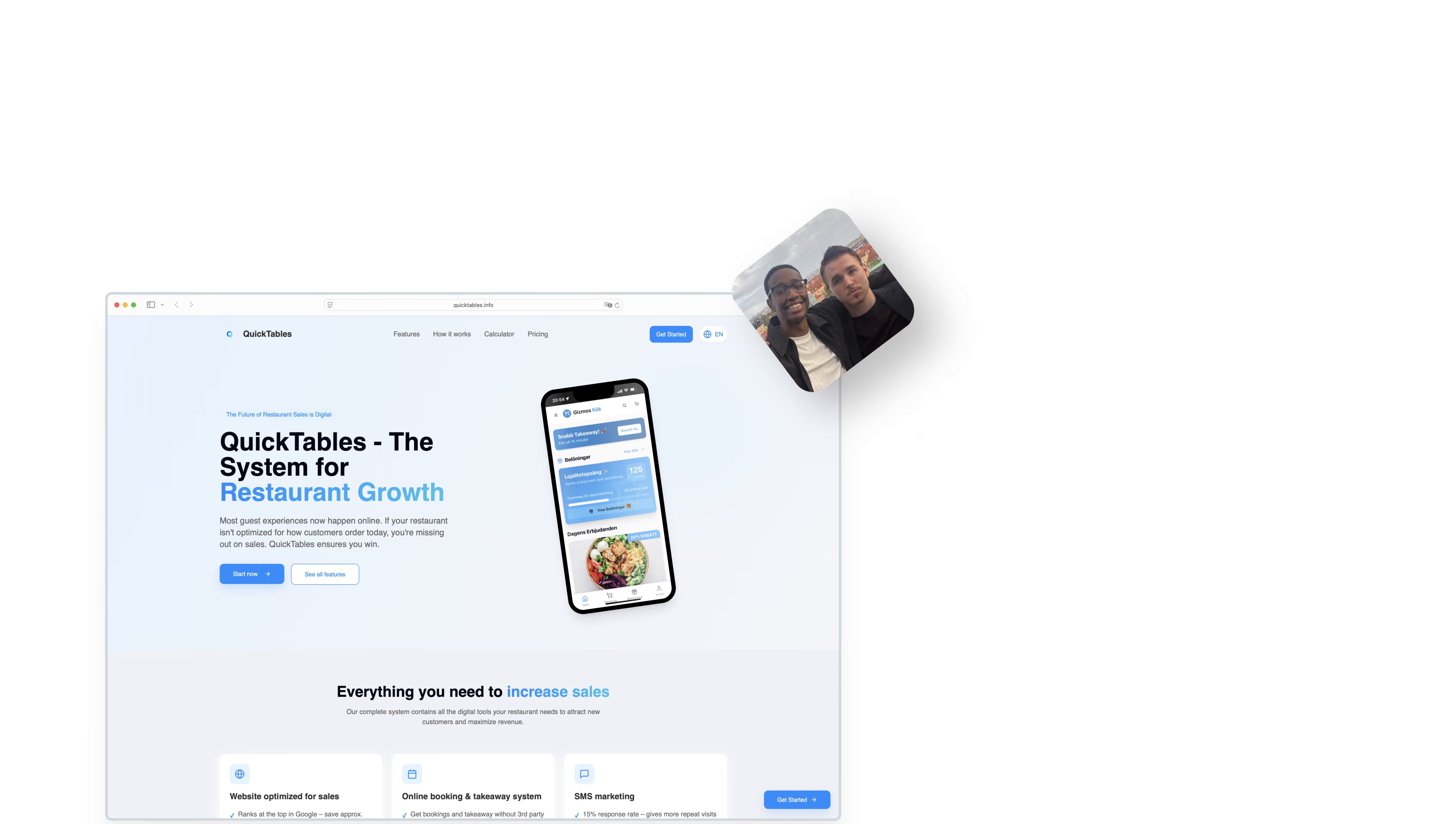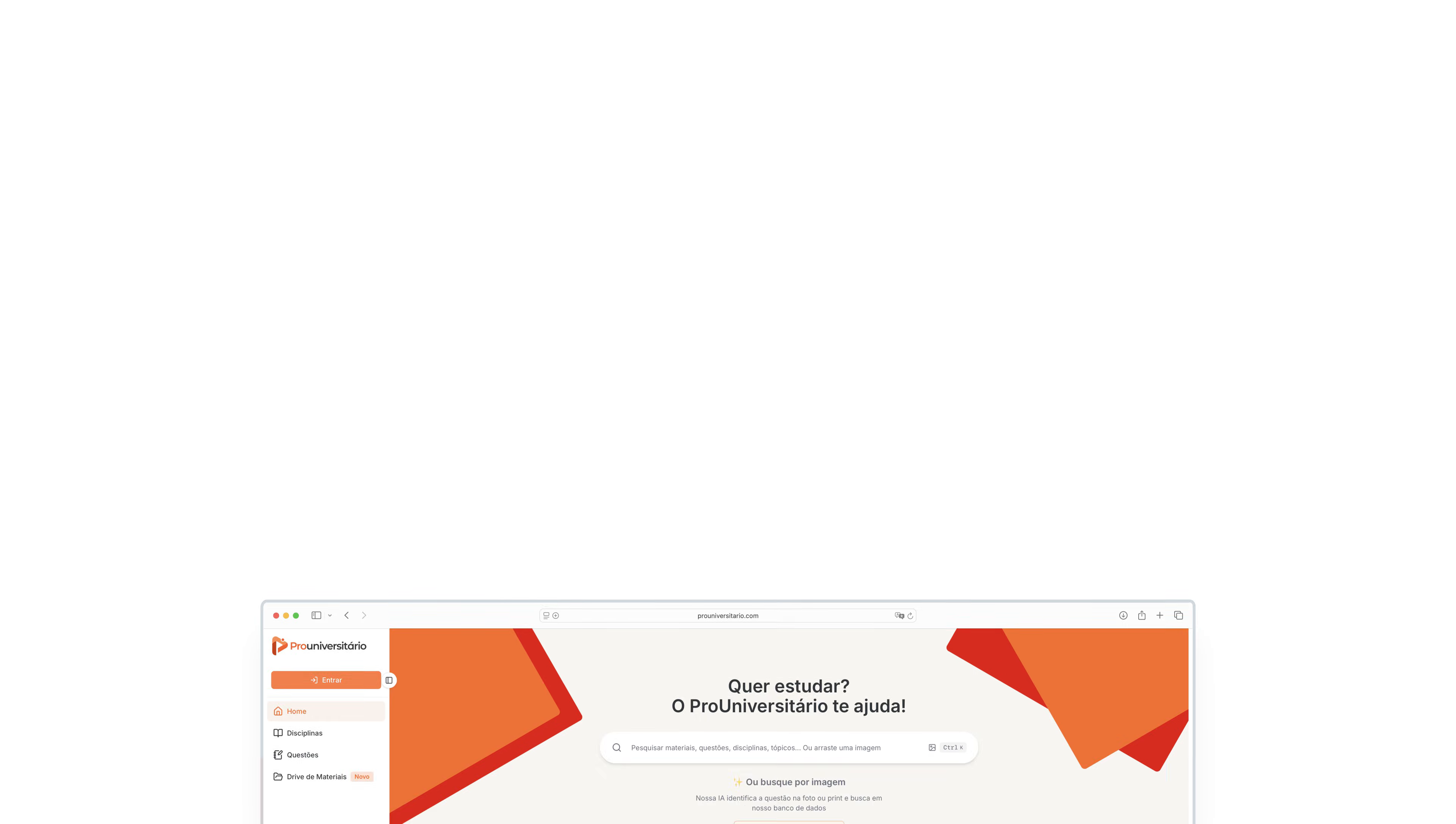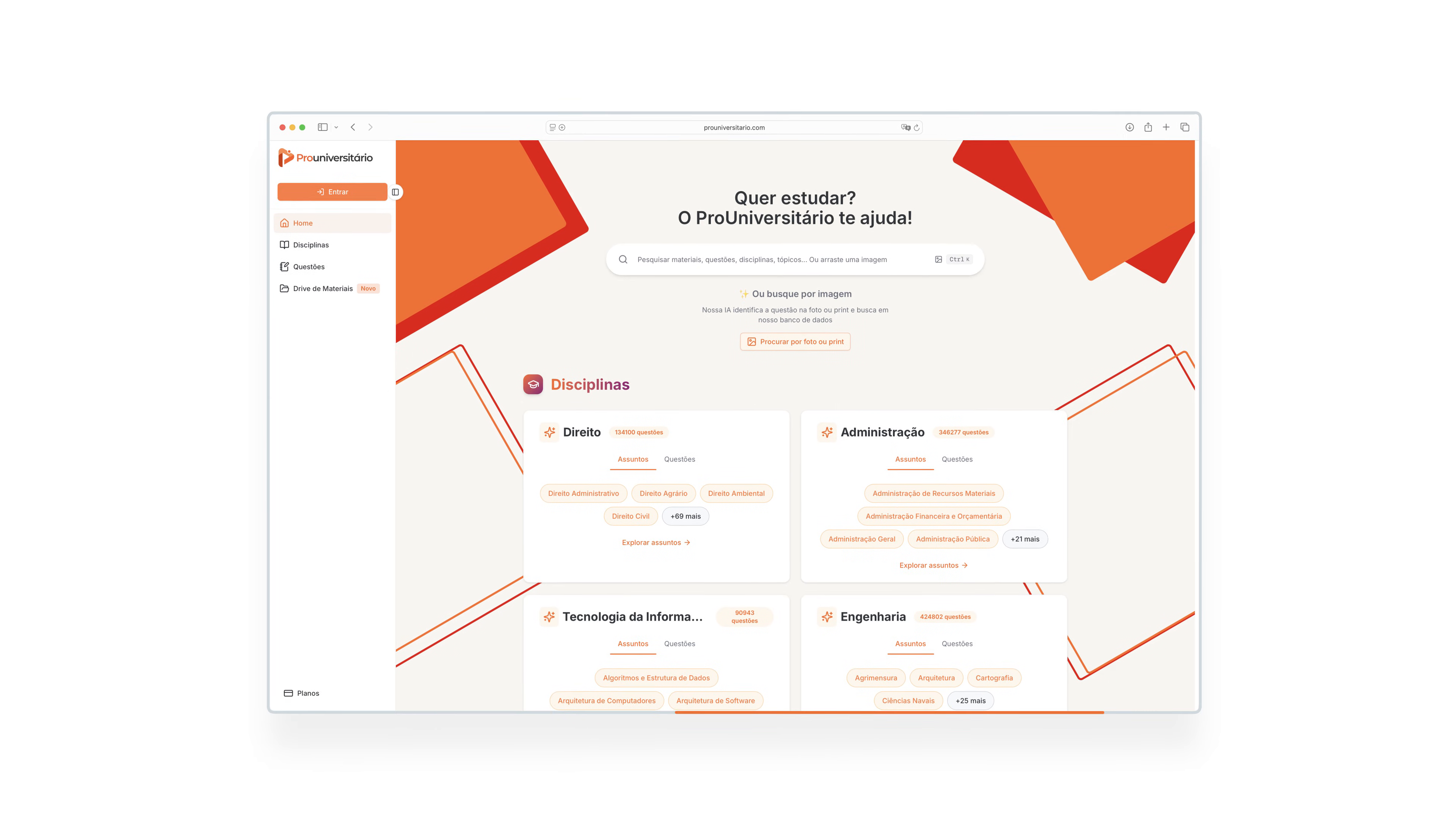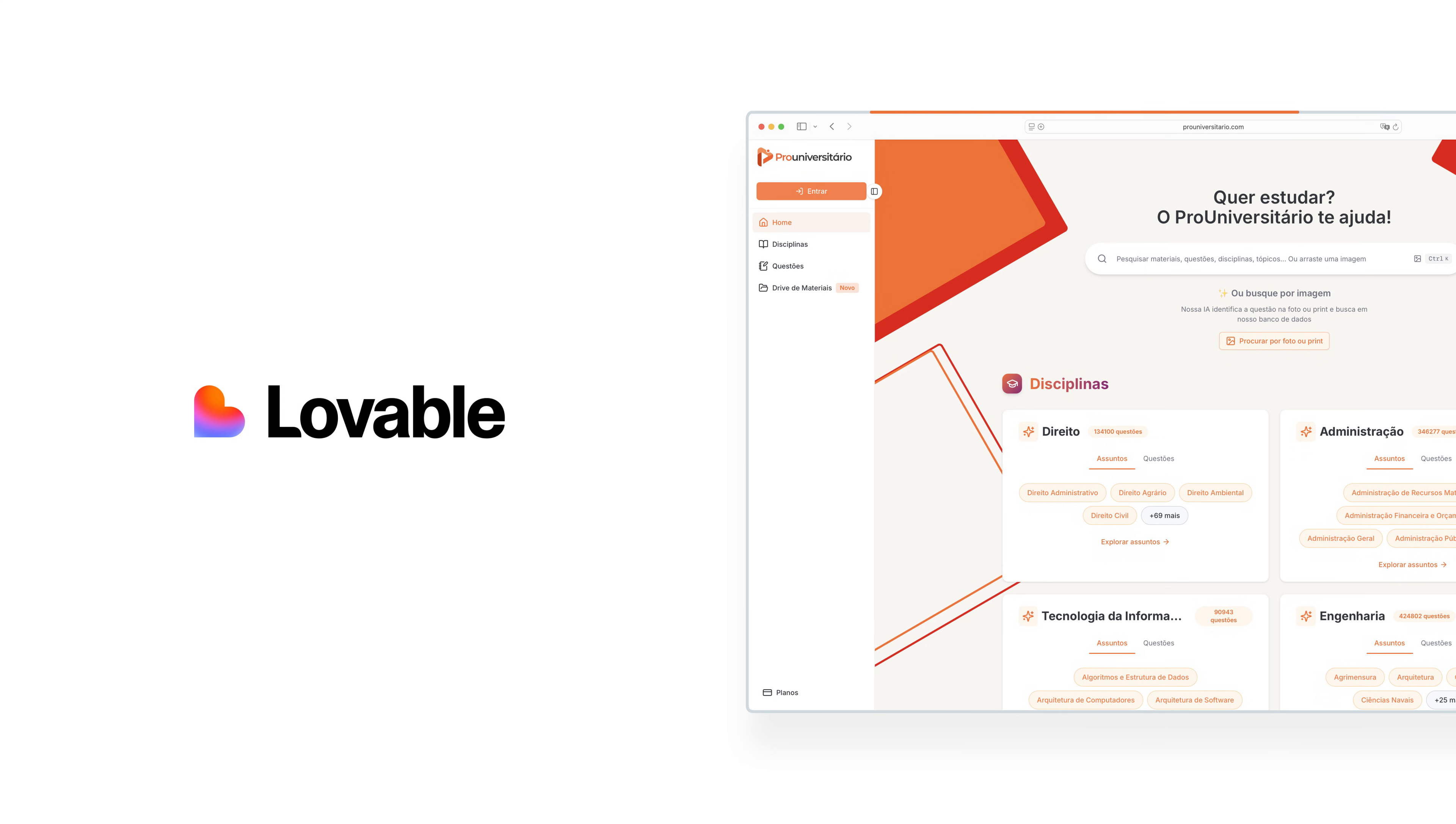And people have built serious businesses with Lovable already. Jamil built a product that reached $90,000 ARR, and one of the largest educational companies in the world built their most recent product line on top of Lovable.